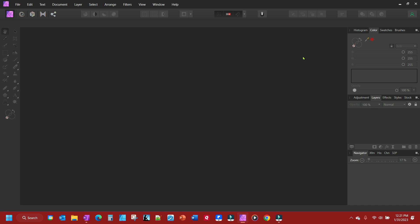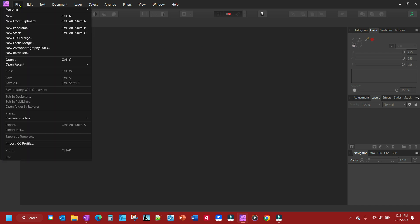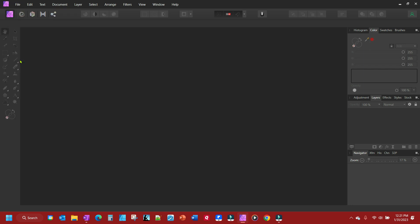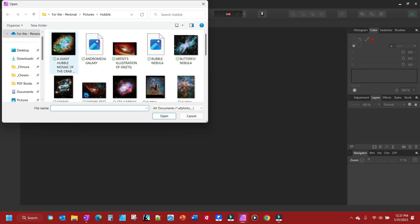So opening pictures is fairly straightforward. It's like you would open anything in just about any software program. You click on File, go to Open, find your pictures.